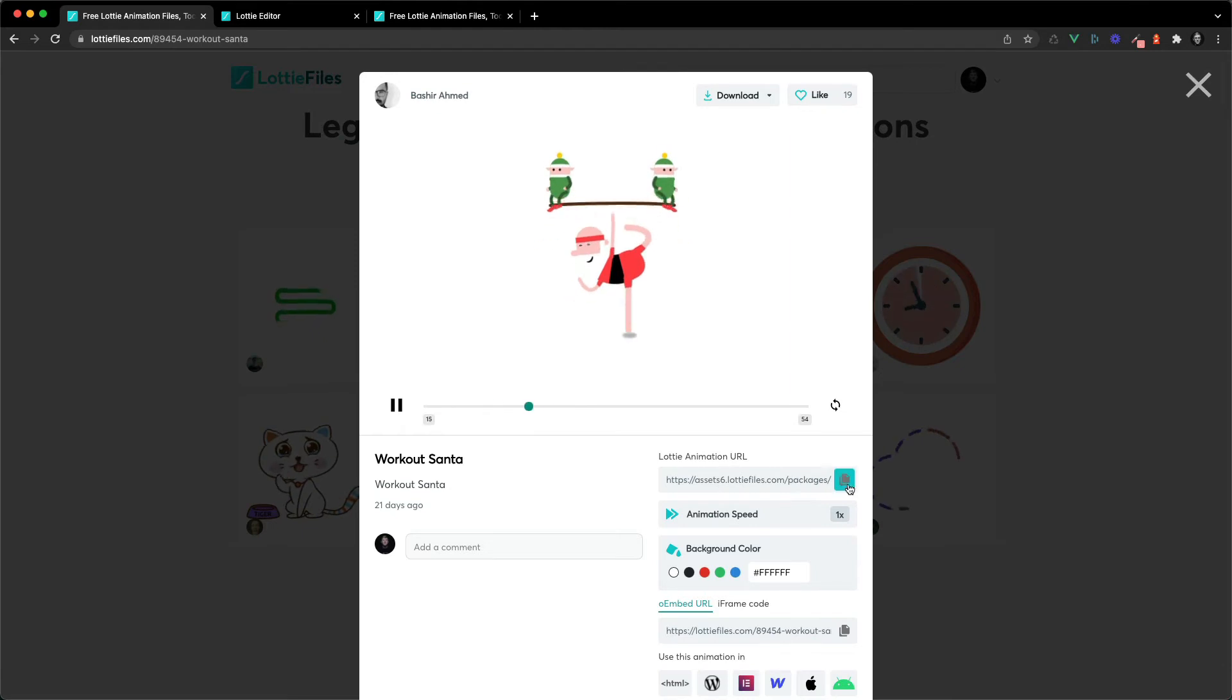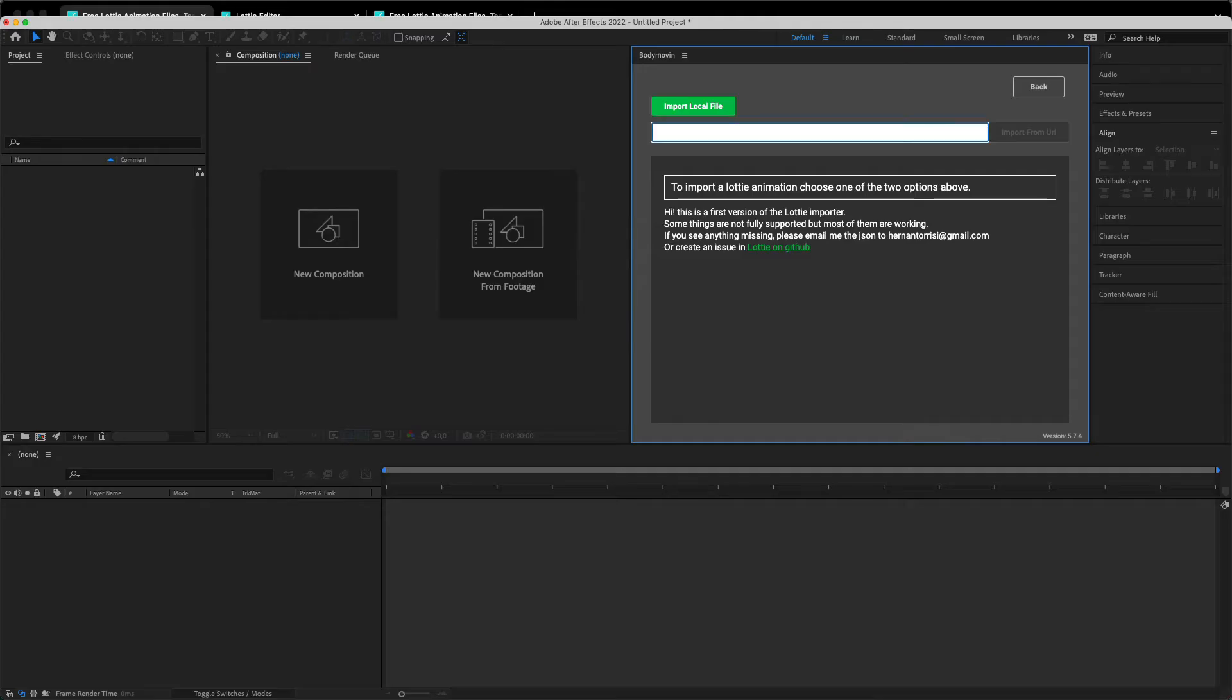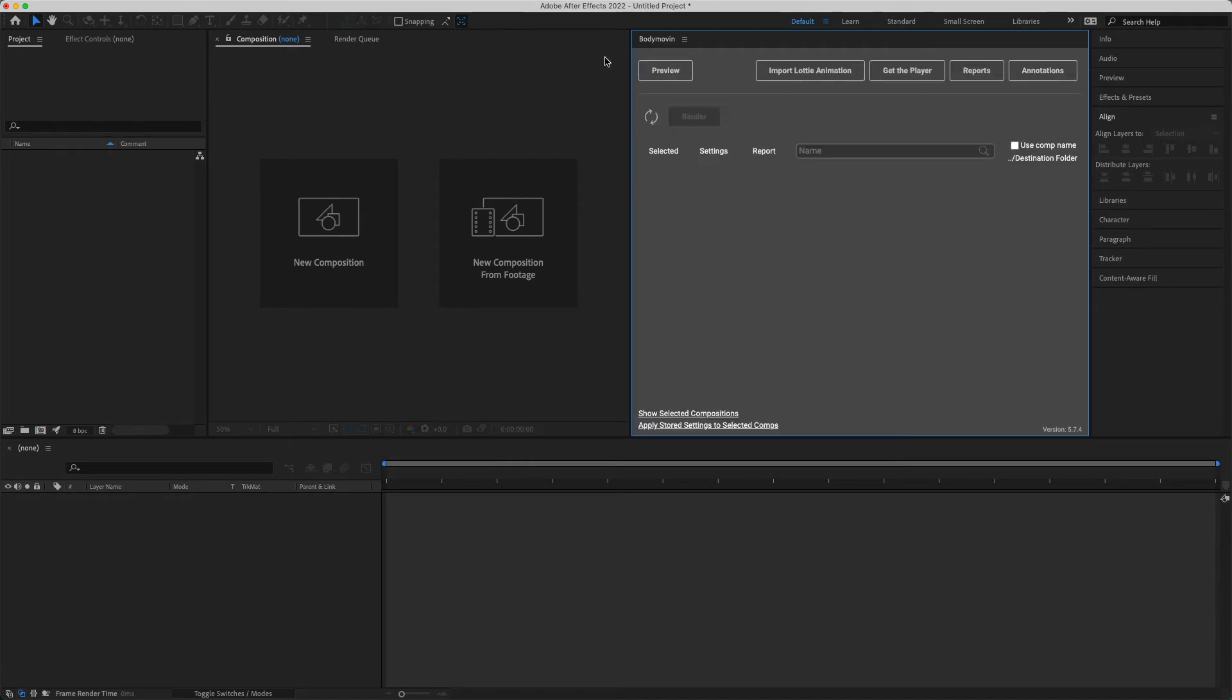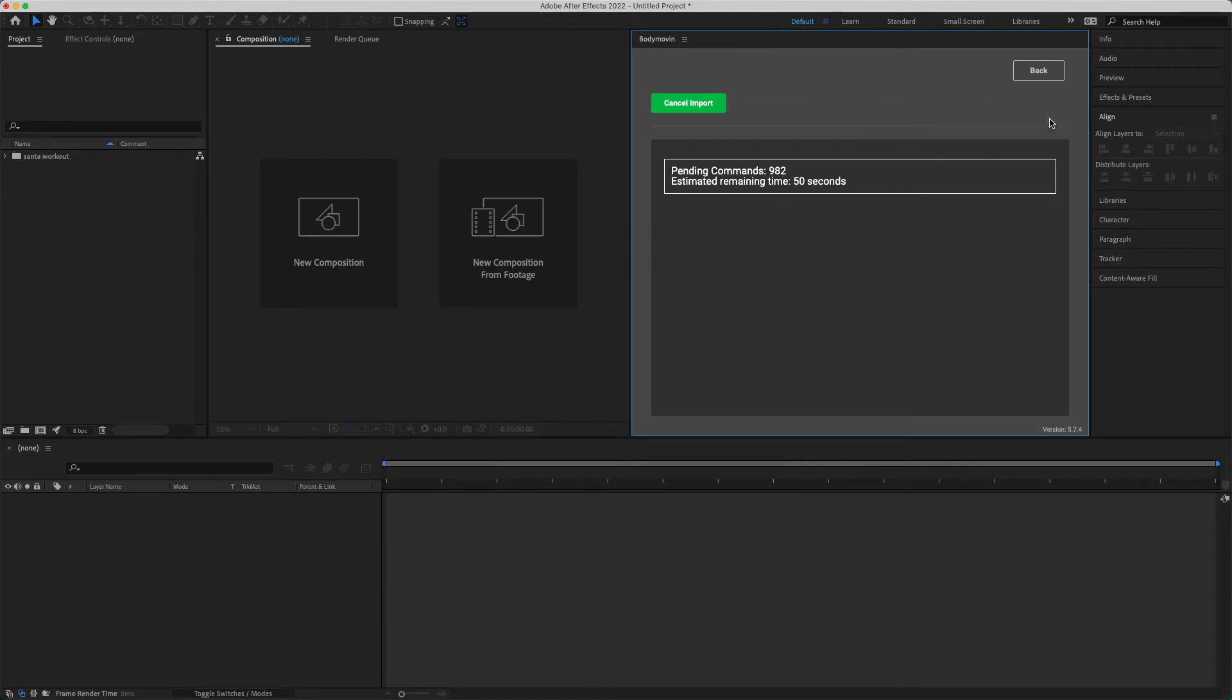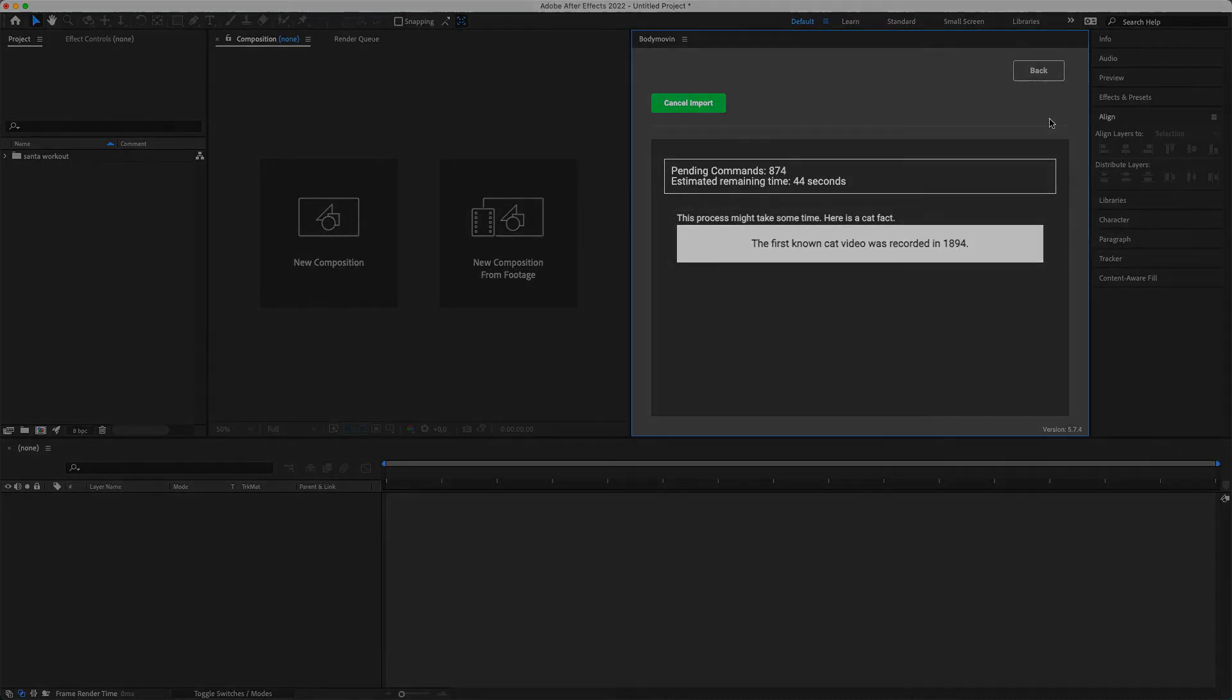So we're gonna copy the Lottie animation URL and head into After Effects. So with Body Movin open there's a button here: import Lottie animation. If you click on it you can then use the URL you just copied and import the animation. It may take a while so I'm gonna cut here and show you when it's finished importing.